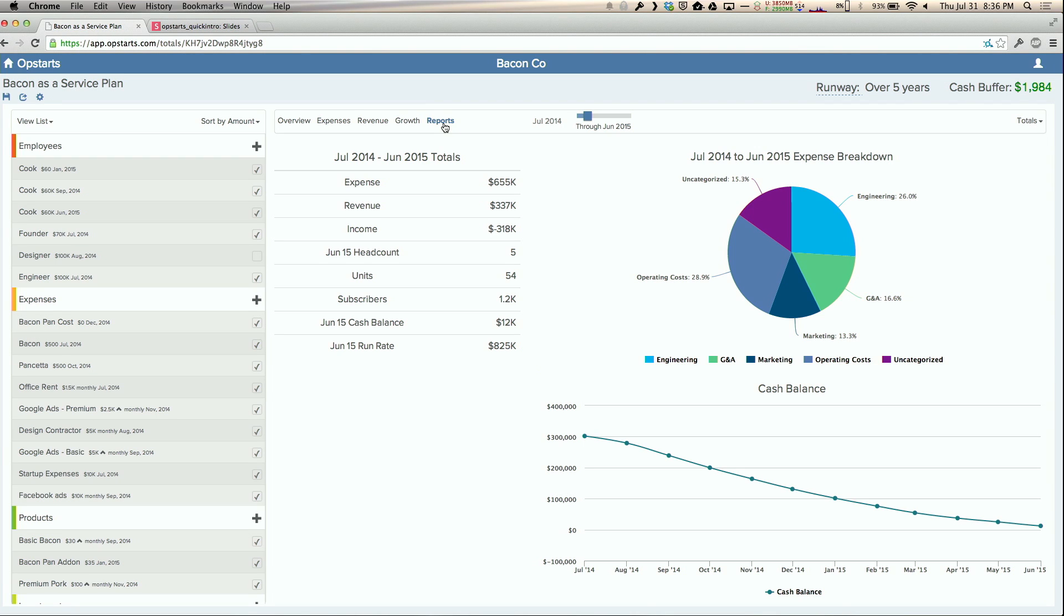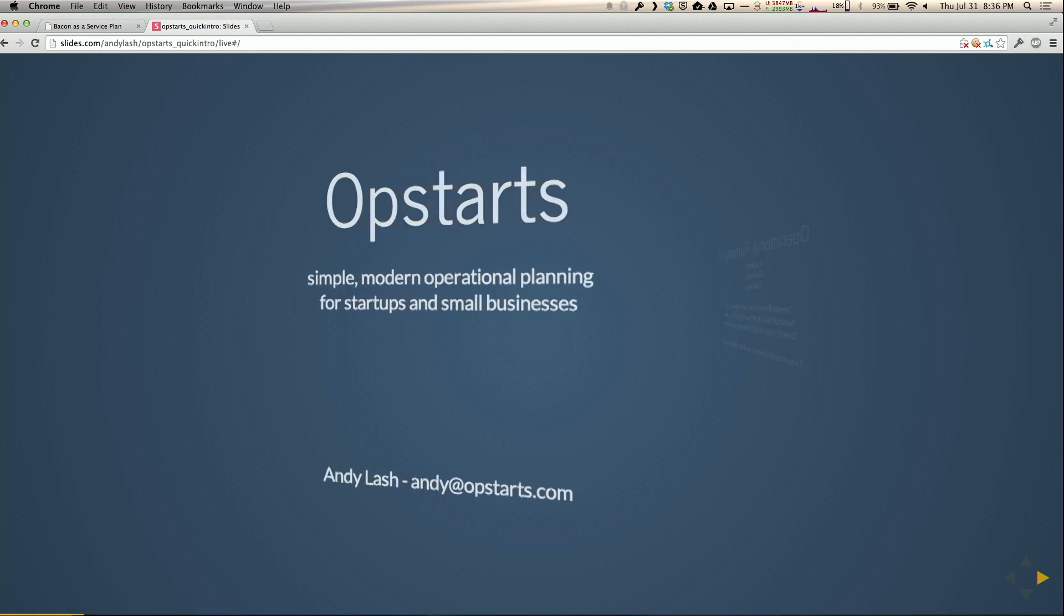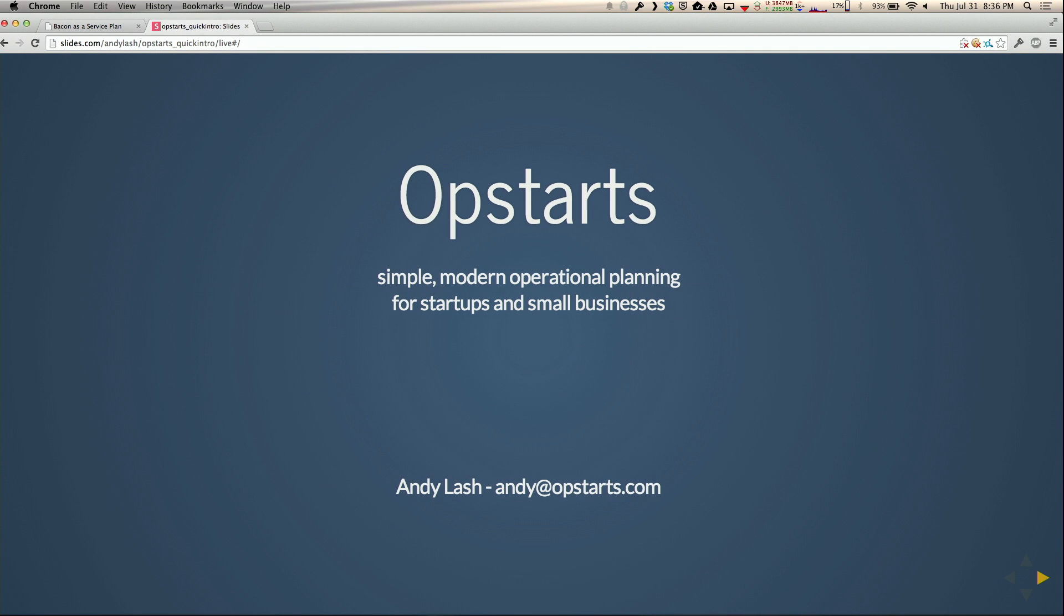We're now in an open alpha, so if you've got a company and you want to do planning and you don't want to do it with a crappy spreadsheet, come talk to me or send me email at Andy at Opstarts.